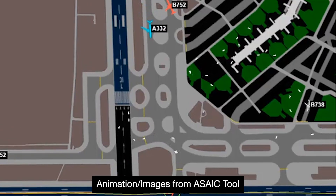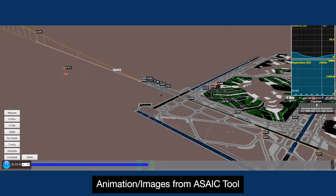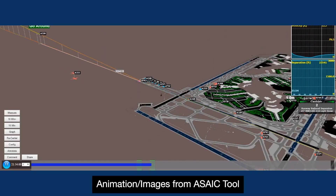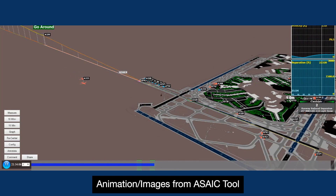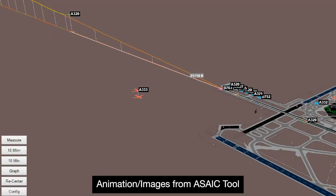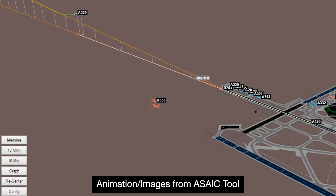It can replay aircraft movements showing altitude, velocity, and acceleration, and can measure separation with another aircraft or distance to something on the airport.